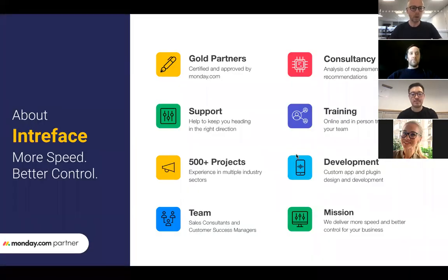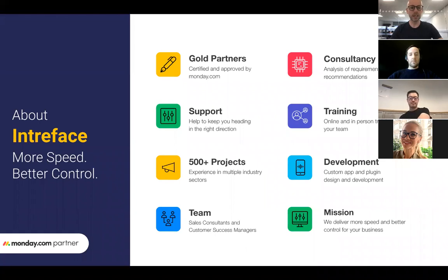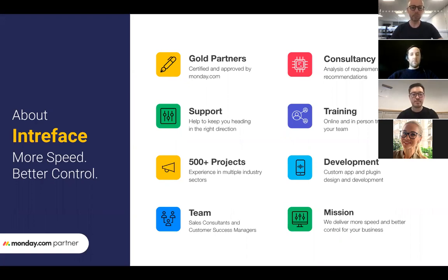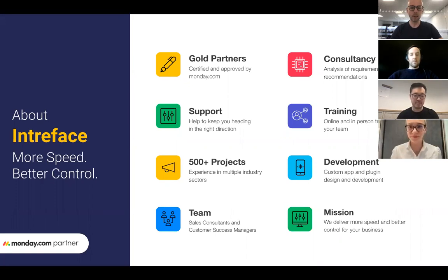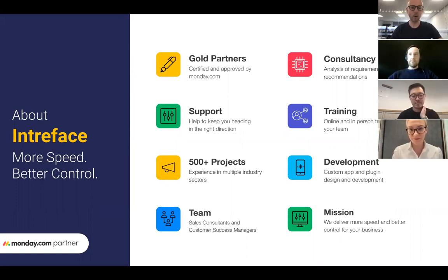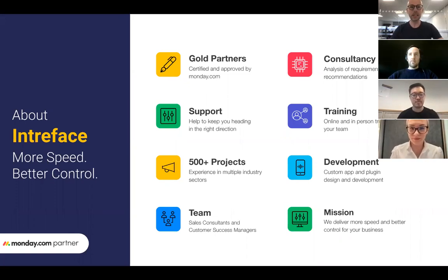I am Damien Edwards, Commercial Manager at Intraface. We are Monday.com Gold Partners. We have offices in the UK, the US and Hong Kong and we have transformed the way hundreds of businesses operate with a very simple mantra: we design simple to use connected systems that allow organizations to operate with more speed and we provide complete visibility that allows organizations to control their processes and measure performance.